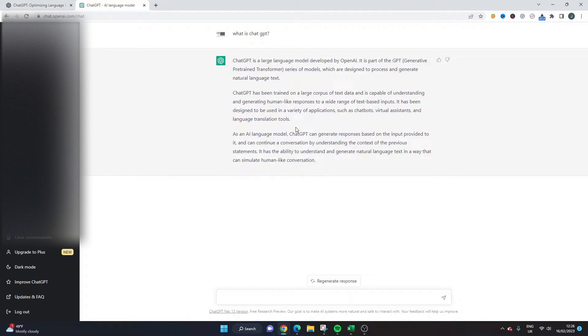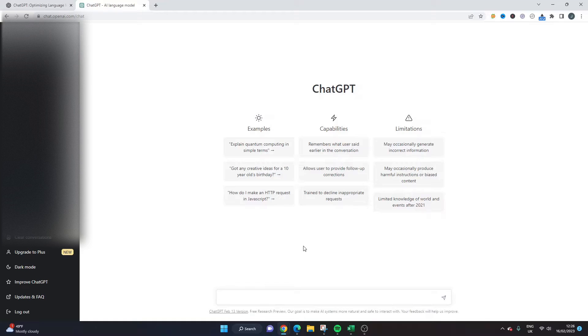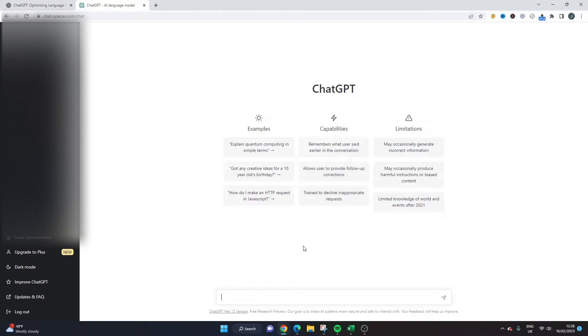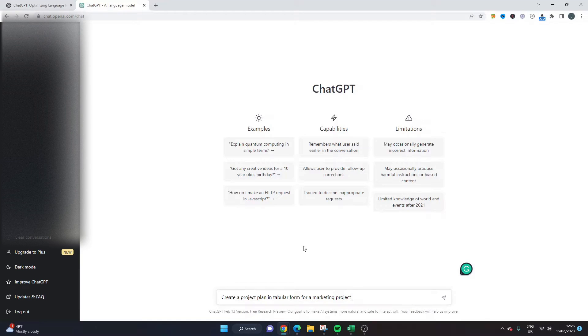What I'm going to show you now is how you can actually use ChatGPT to create a project plan. One of the things I'd just like to quickly note is that ChatGPT is most effective when you provide more information in your prompt. So I've already thought of this ahead of time.